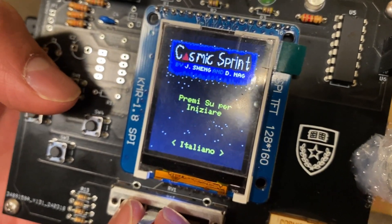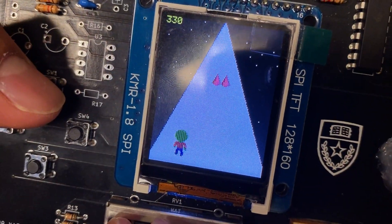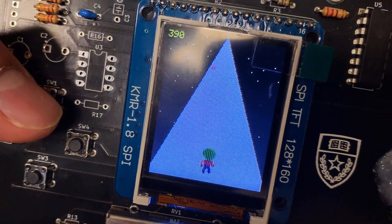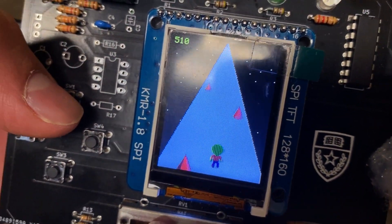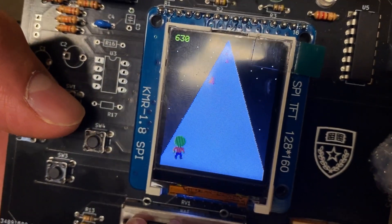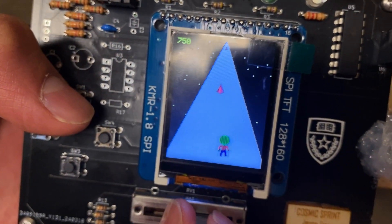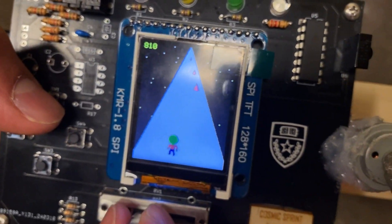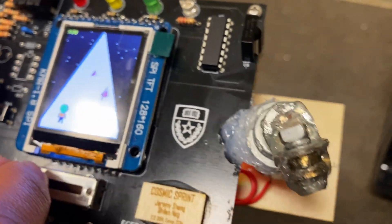I'm going to play in Italian now. Alright, I'm going to keep going. Basically, this device shakes because we have a DC motor with a weight attached to it.